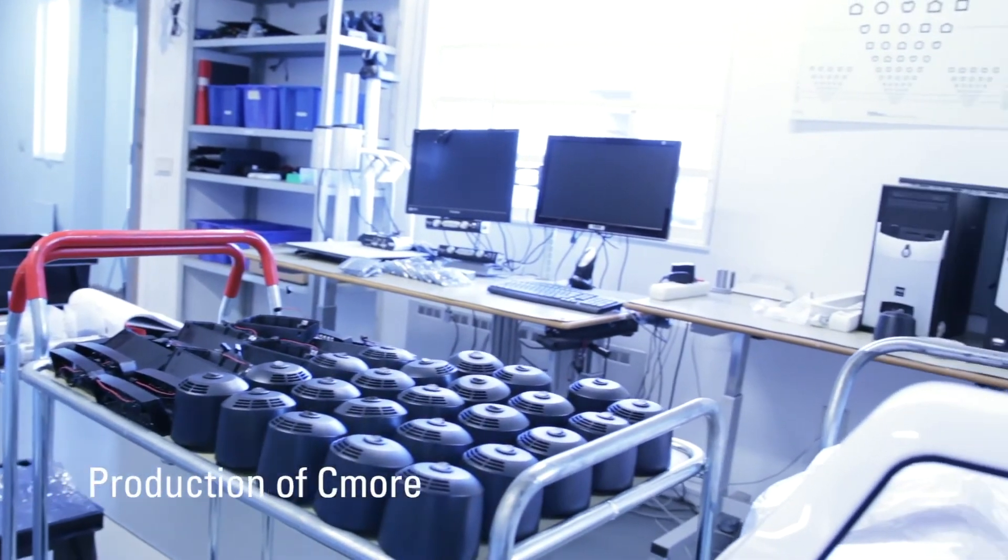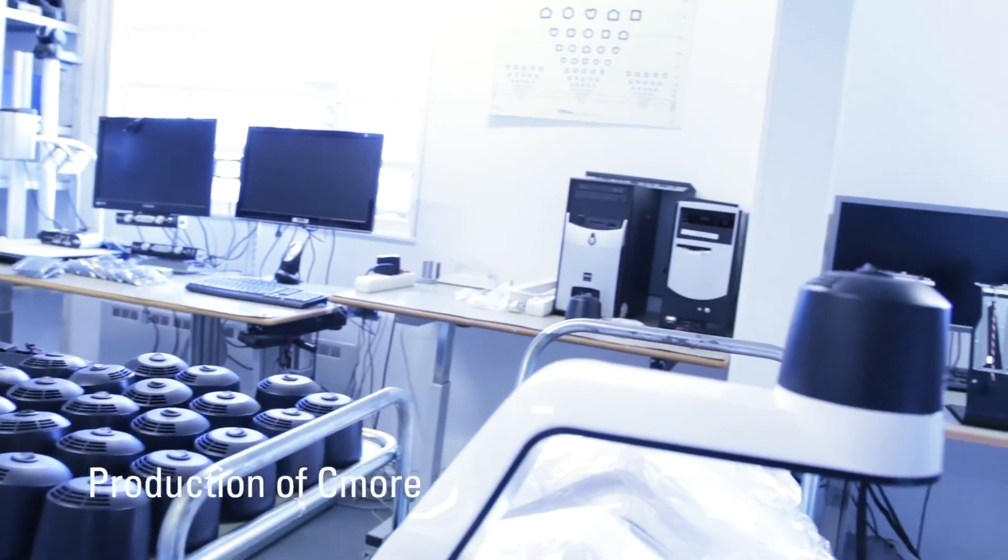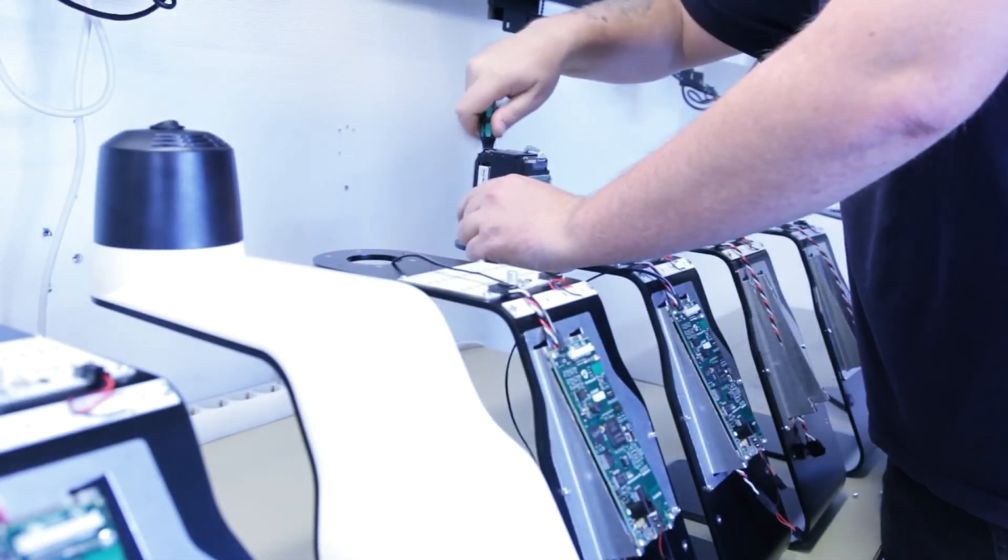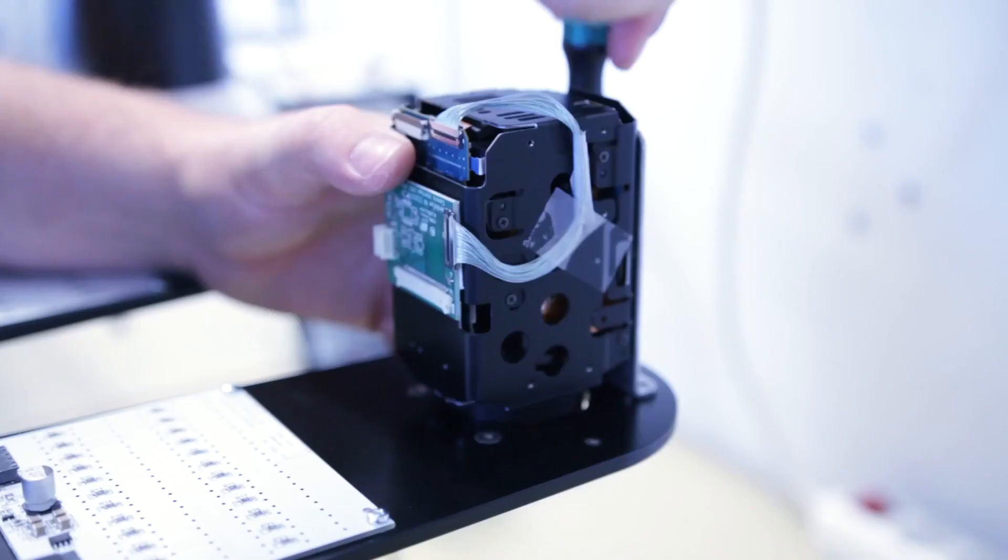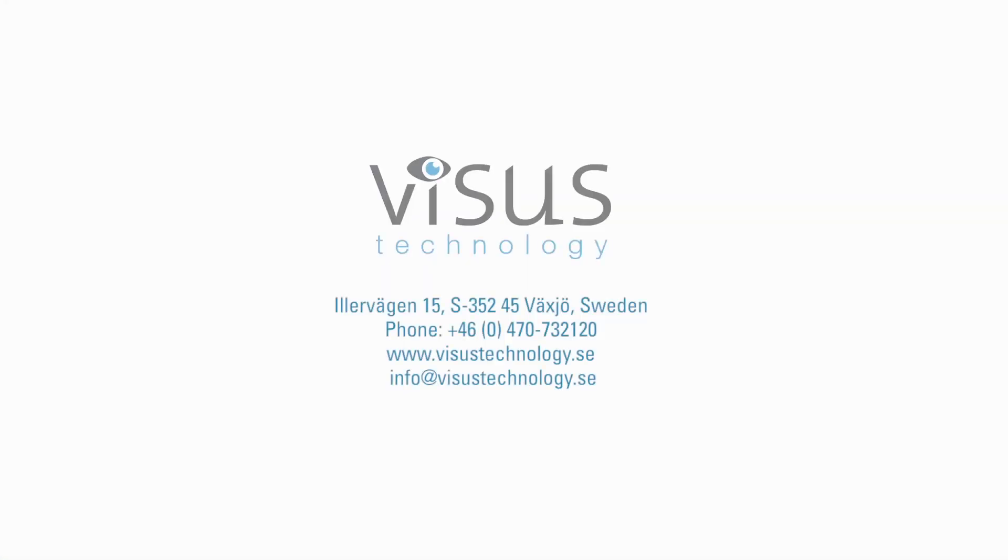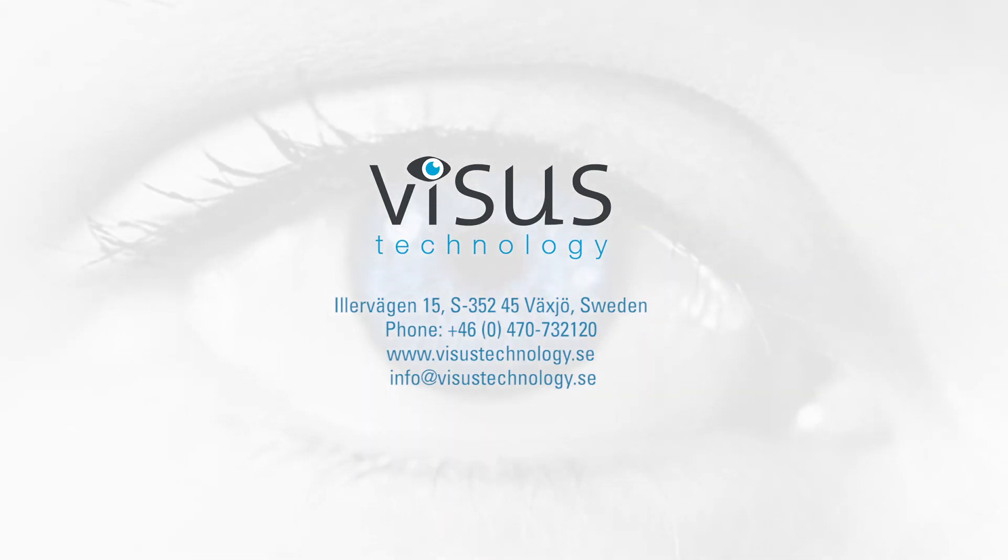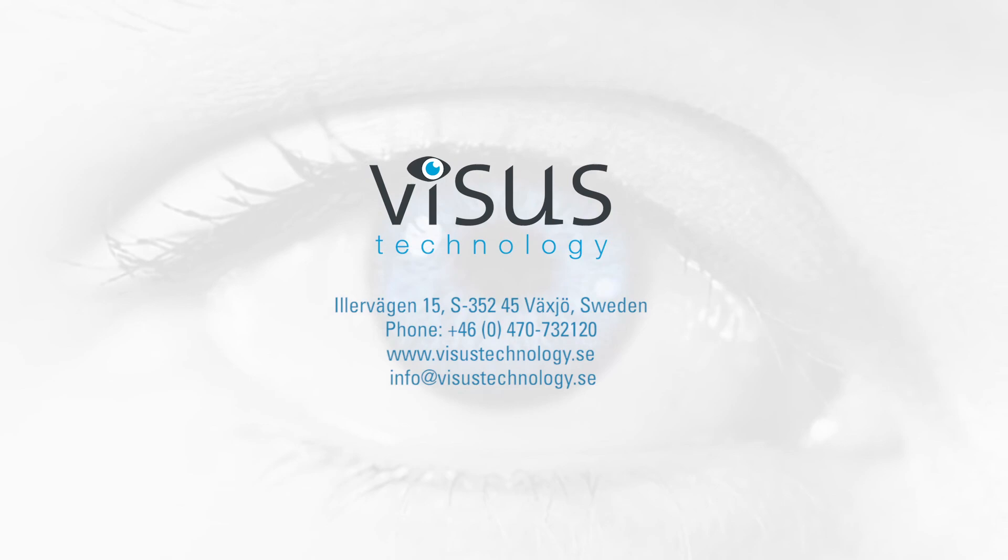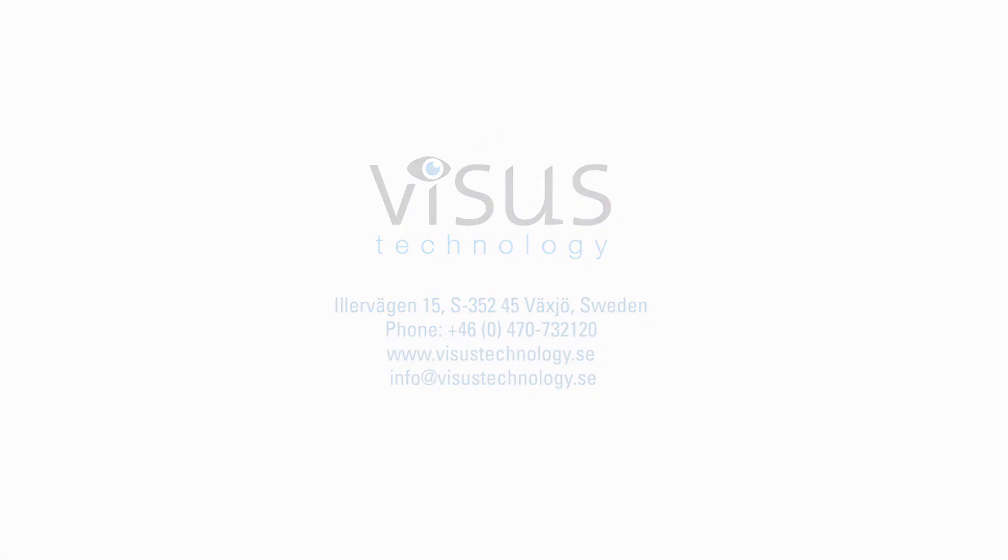Visus Seymour inspection system: innovative and easy to use. Designed and produced in Sweden. Visit visustechnology.se or contact your Visus representative to learn more.